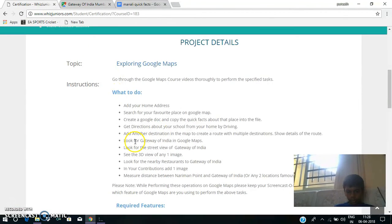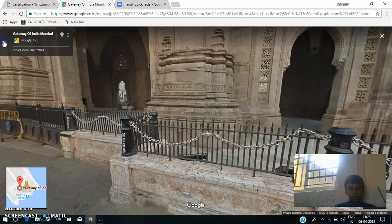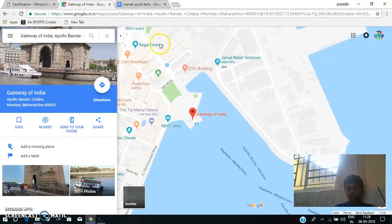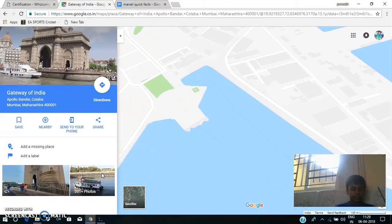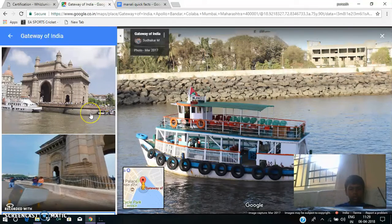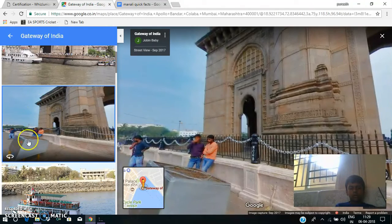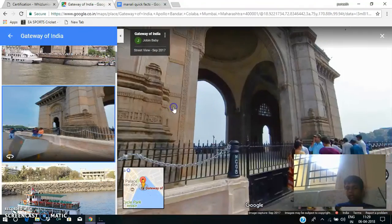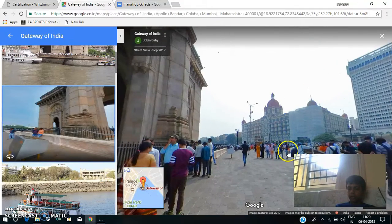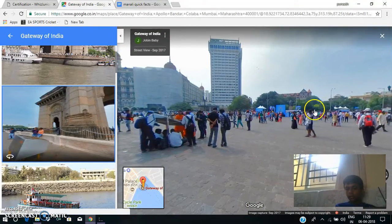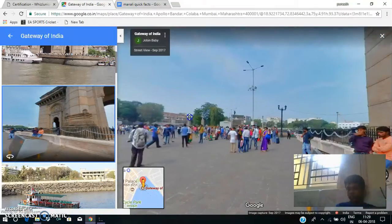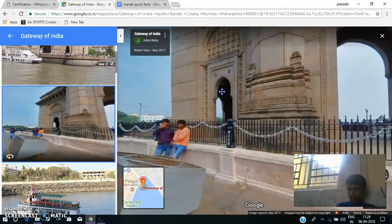The next task is: See the 3D view of any one image. I'll take the Gateway of India itself. I'll go to the photos of Gateway of India. This is a 3D view of the Gateway of India. This icon represents the 3D view. Now, this is the 3D view of the Gateway of India. This is the famous Taj Hotel. They are the visitors of the Gateway of India.